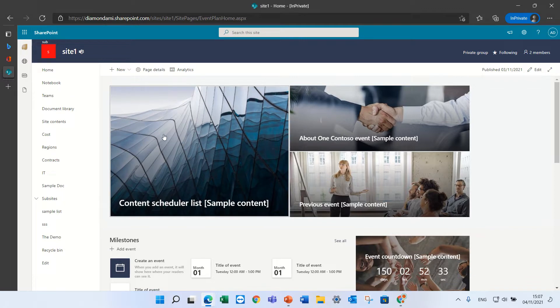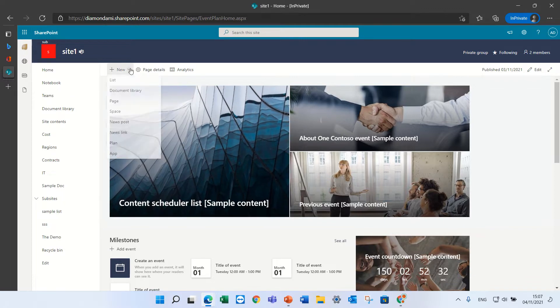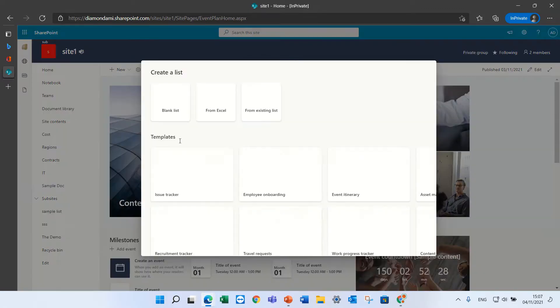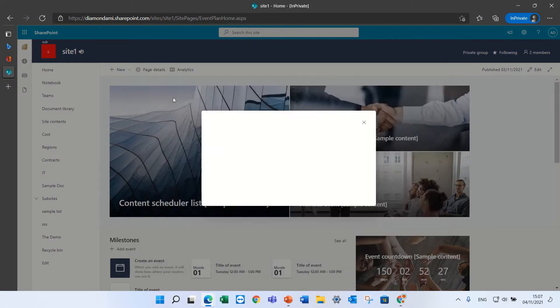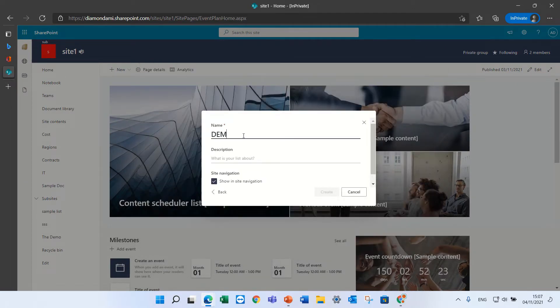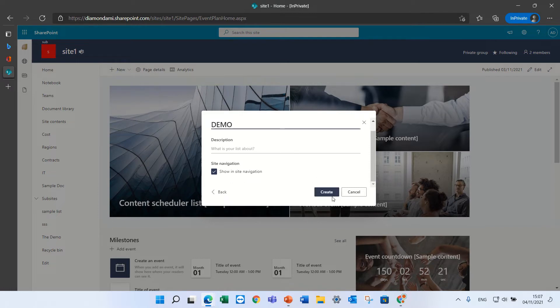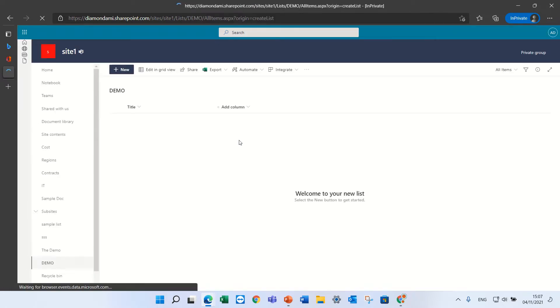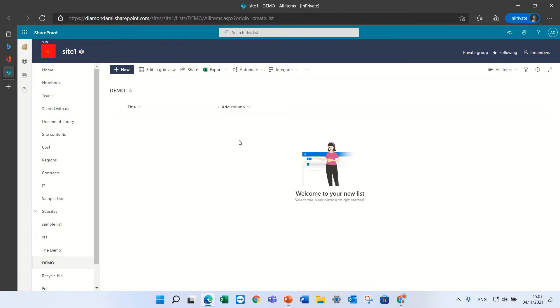In order to do that, we will create a new list. I'll go to the site, New, and choose List. Choose a blank list. Let's call it Demo. By the way, it can work in Microsoft Lists as well. Now I'm on SharePoint.